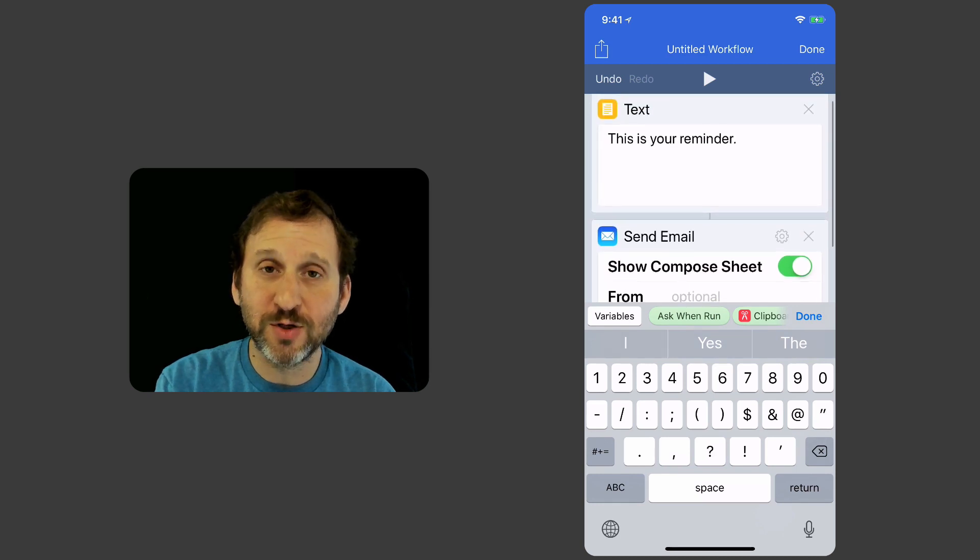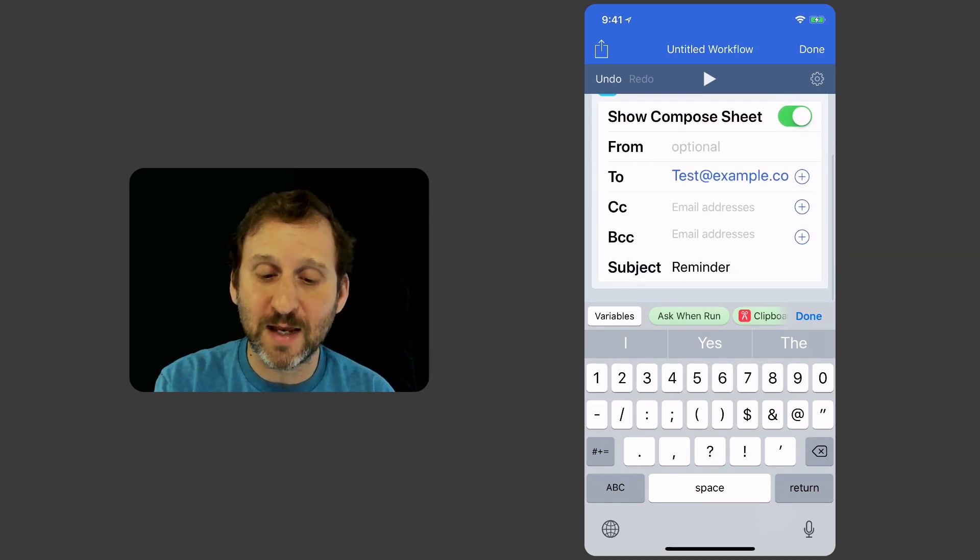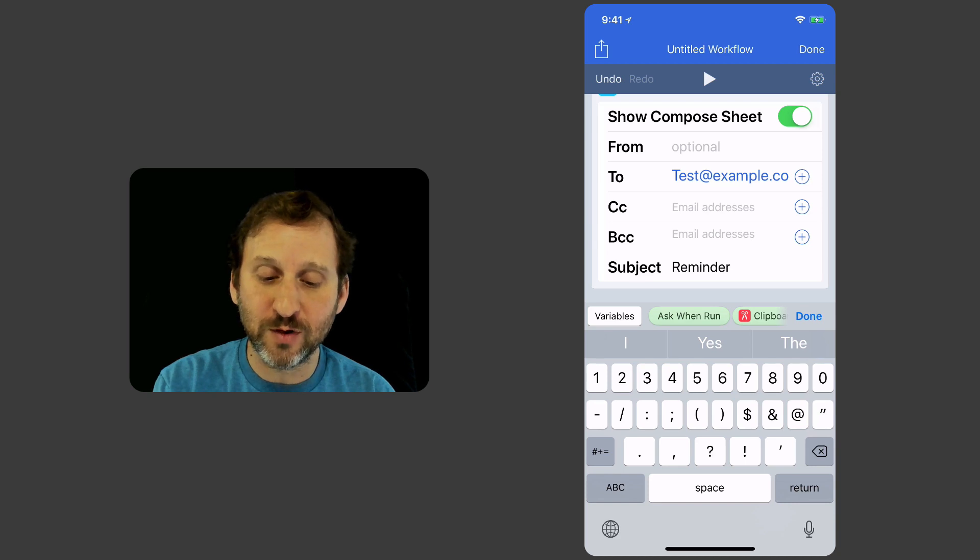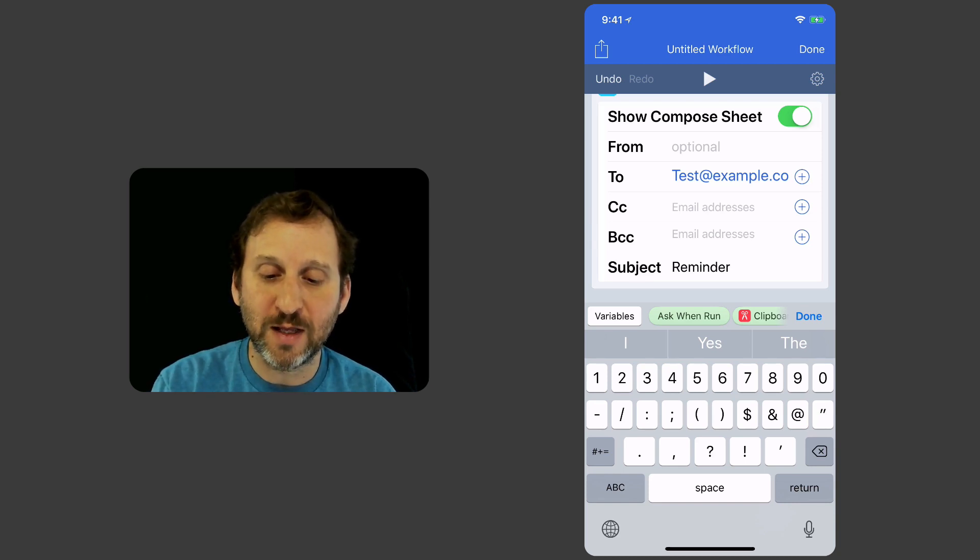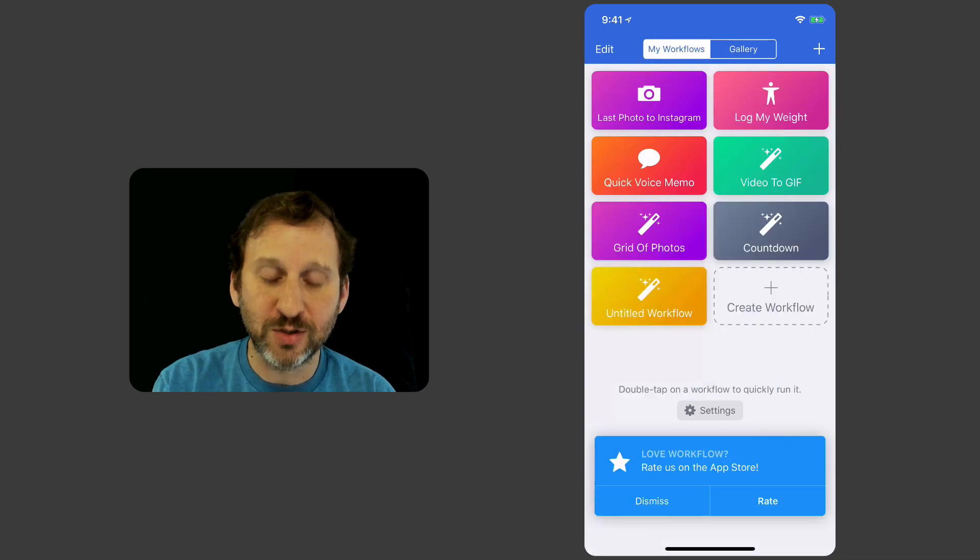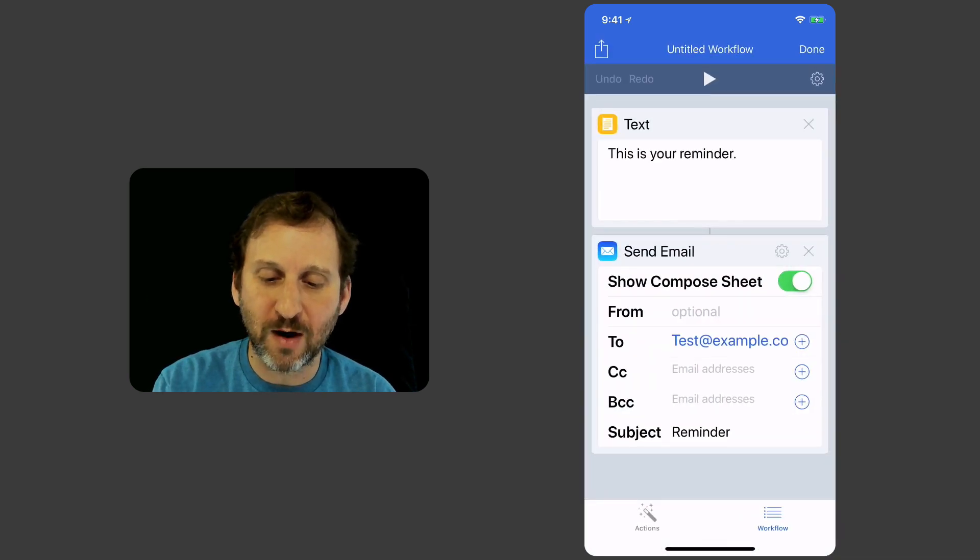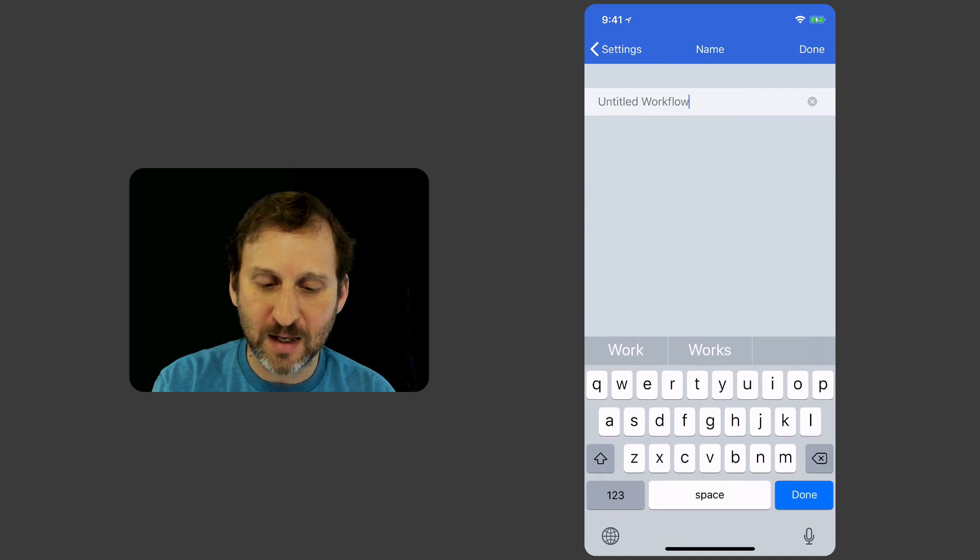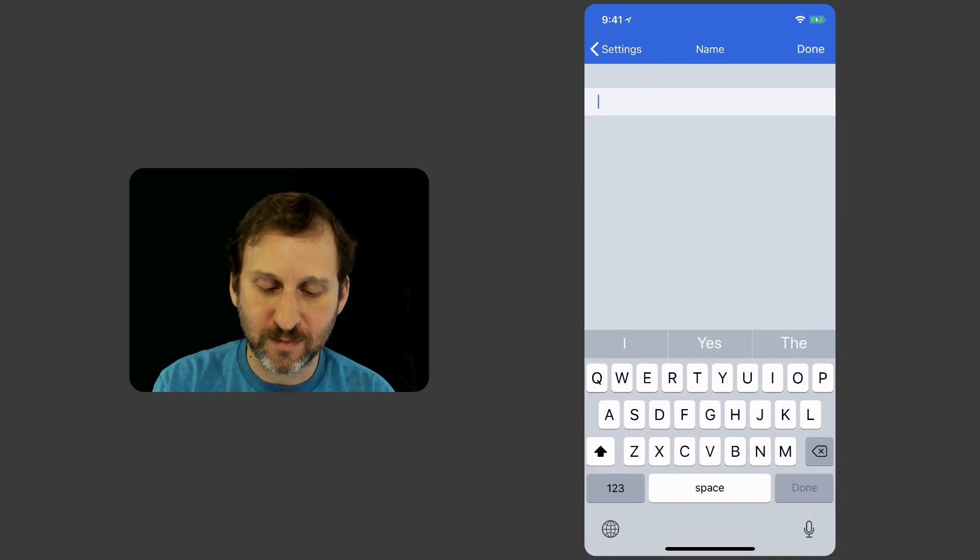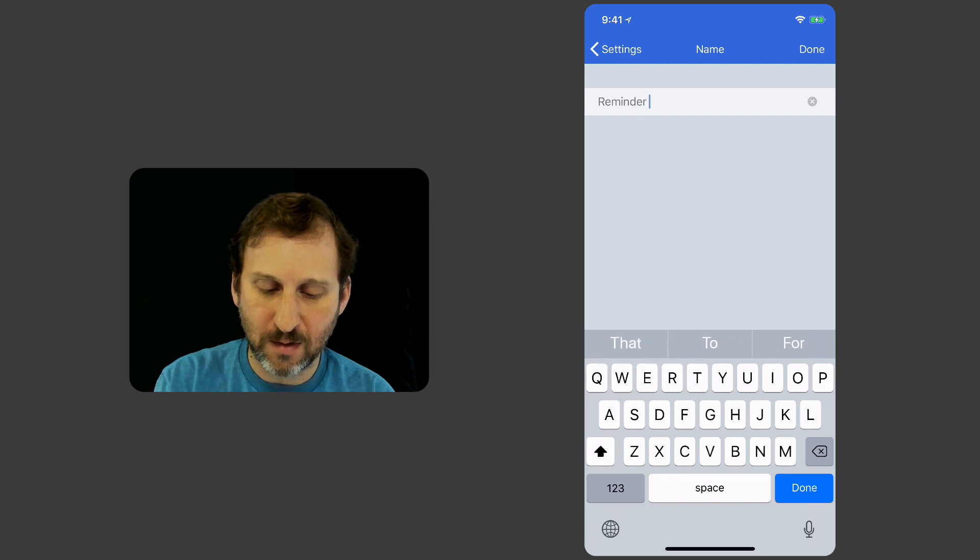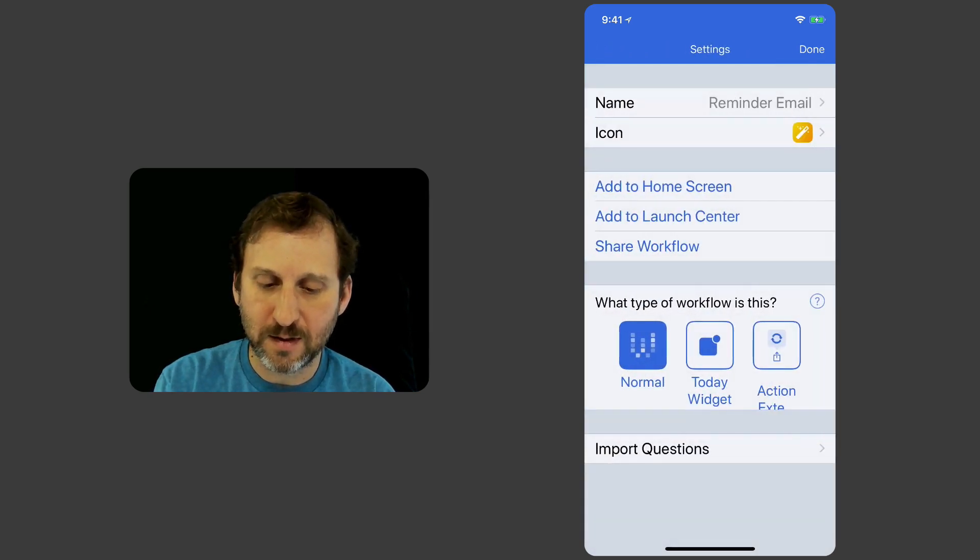So now I've got, this is your Reminder, it gets passed into a Send Email action that's going to have the To field prefilled in, subject prefilled in, ready to go. So now I'll hit Done and it's called Untitled Workflow. So let's go back in there and hit Settings and then Rename it. Reminder Email. Done.